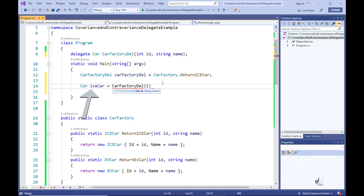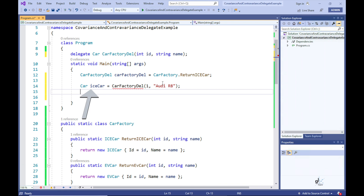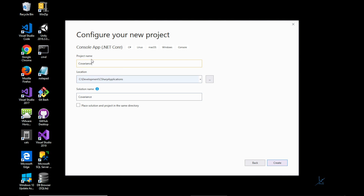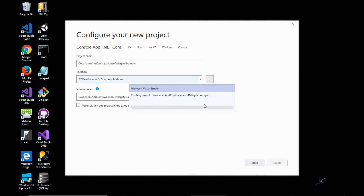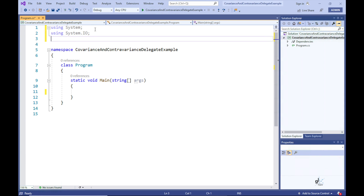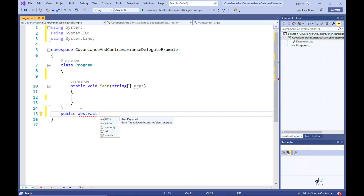Even though the return types of the delegate and the method it references are not an exact match, because the return type of the delegate is the base class for the return type of the method, the C# compiler allows the delegate to reference the method. Let's create a .NET Core console application and name the project and solution CovariantAndContravariantDelegateExample.